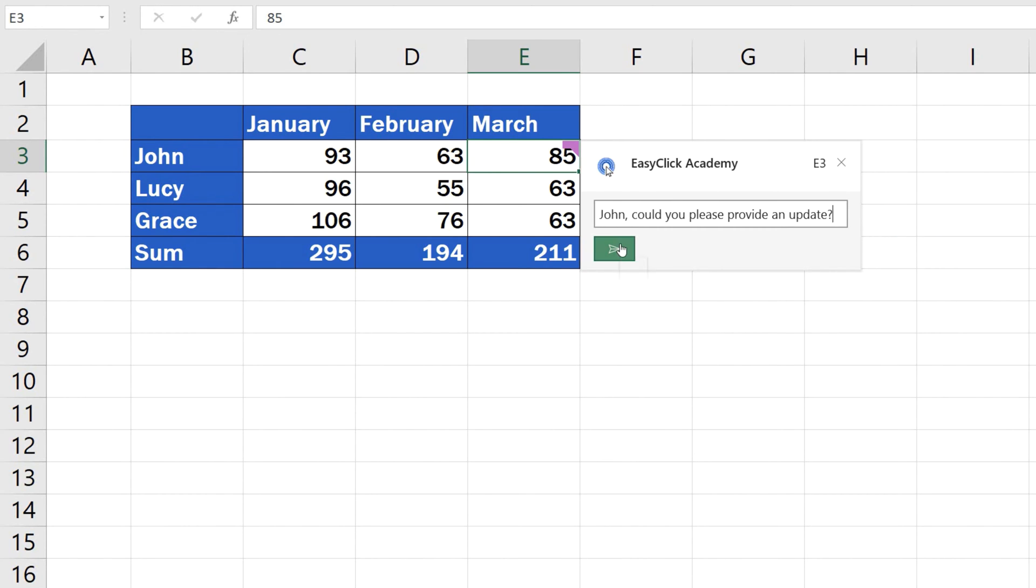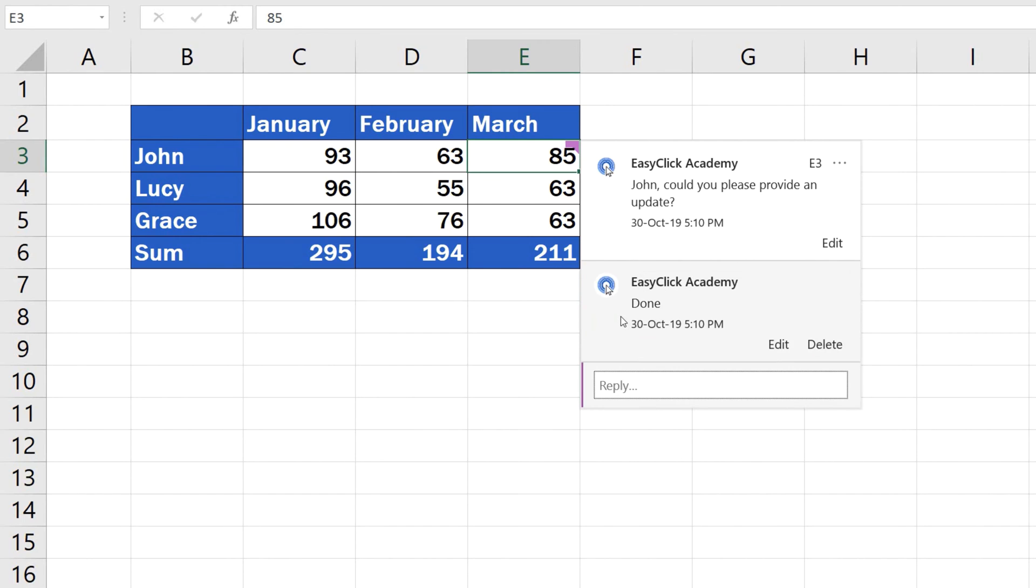John, could you please provide an update? The conversation has started now and the users can carry on. Create a thread, like this one. Done.